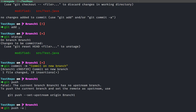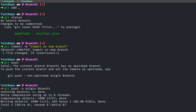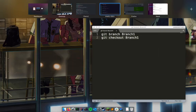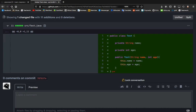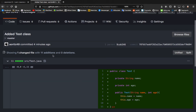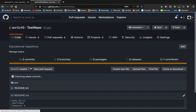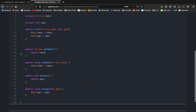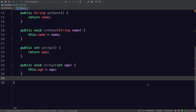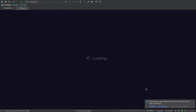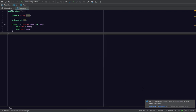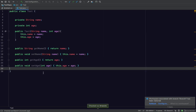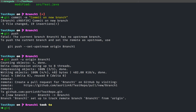Now we can push. It asks us to set the upstream again — because every time we're in a new branch, GitHub wants us to set the upstream. So we say 'git push -u origin branch1'. Let's go back to our code and refresh. We'll see it's the same class on master, but if we open the branch selector we see master and branch one, which has our differences.